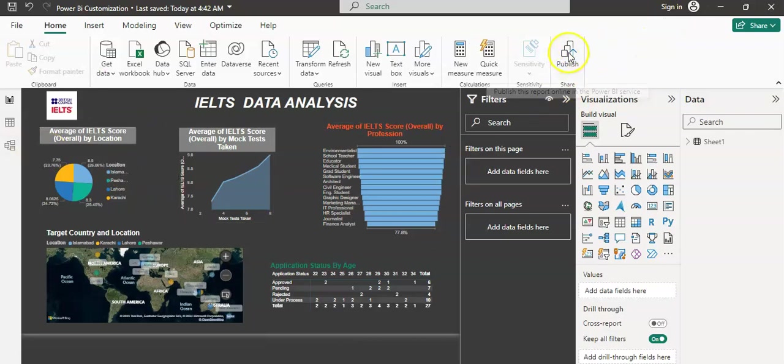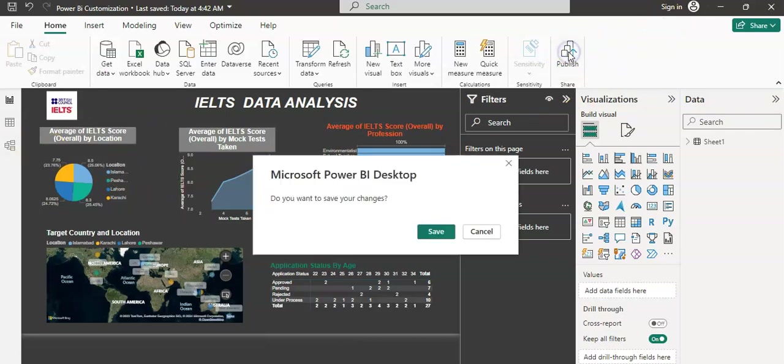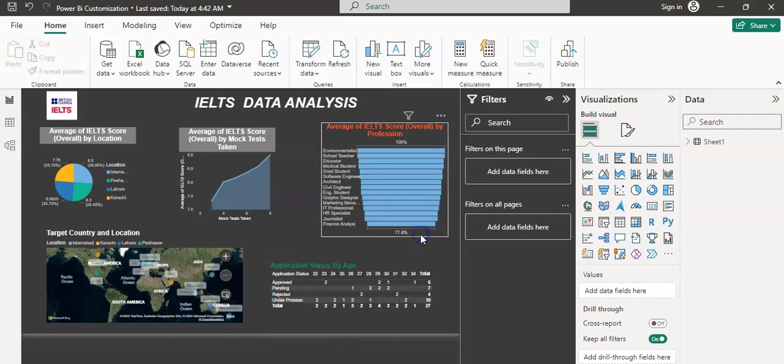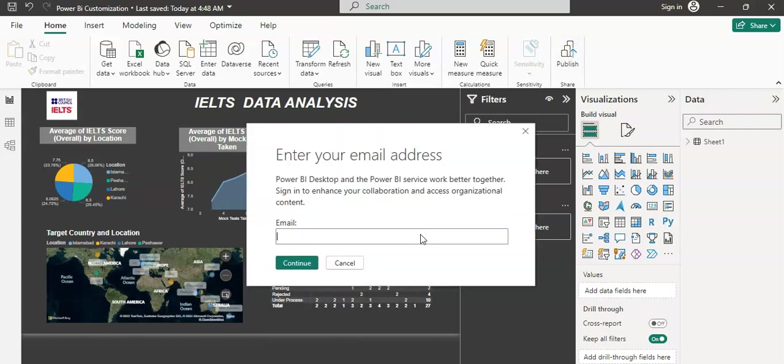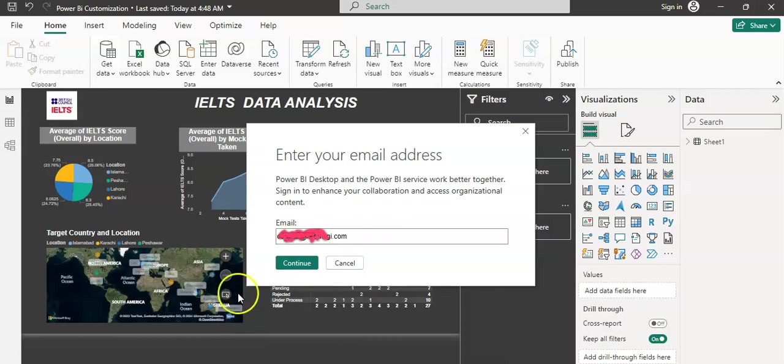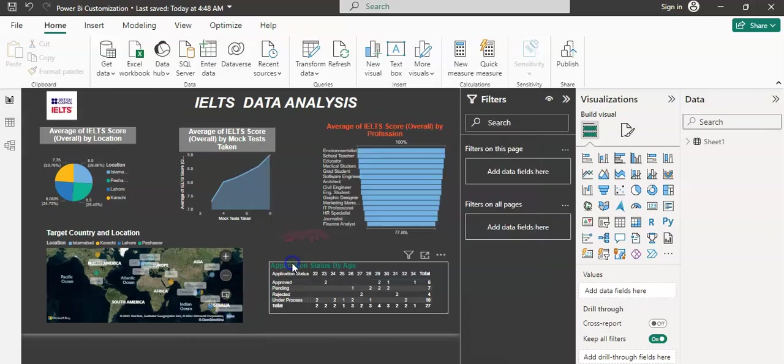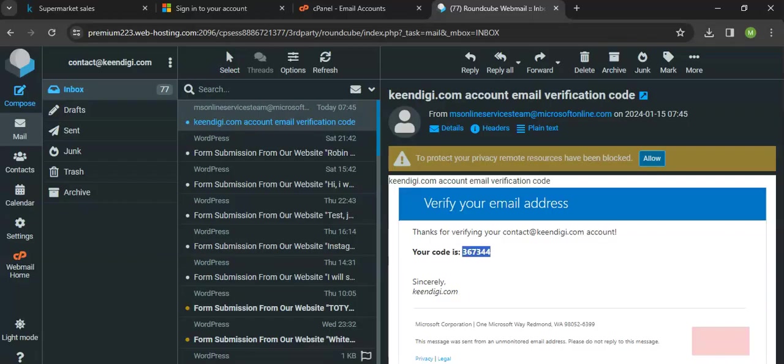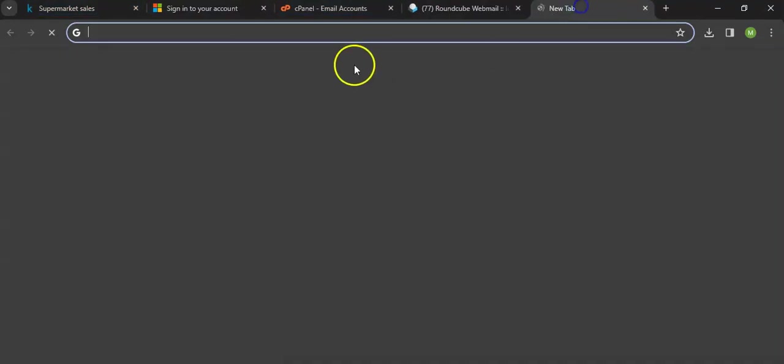Once we click on this link, it will ask us to enter an email. So I am entering my email. In case you don't have an account with Power BI, then you can totally create one from the same website from which we have downloaded Power BI.